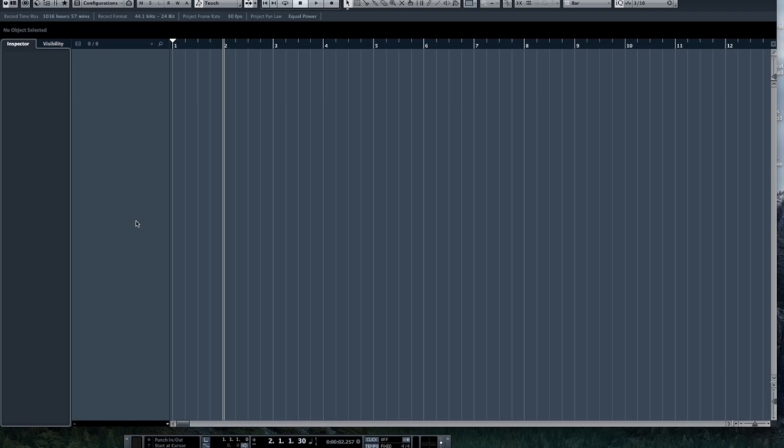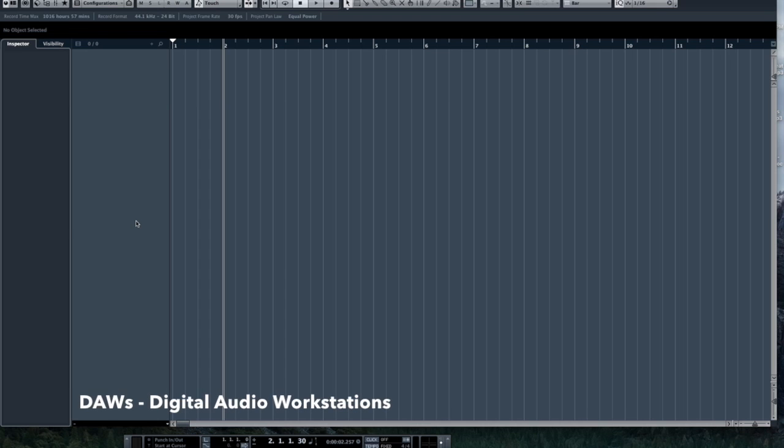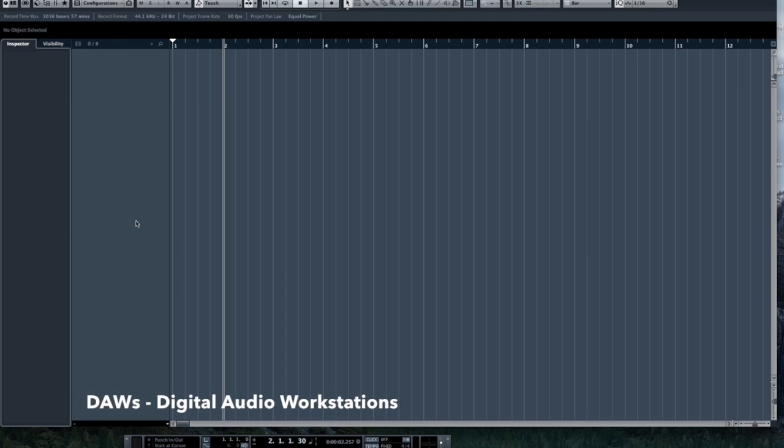Hello and welcome back. For this video we're going to be looking at my computer screen instead of my face. I'm going to give you a brief introduction to DAWs or Digital Audio Workstations. Some people call them DAWs for short.